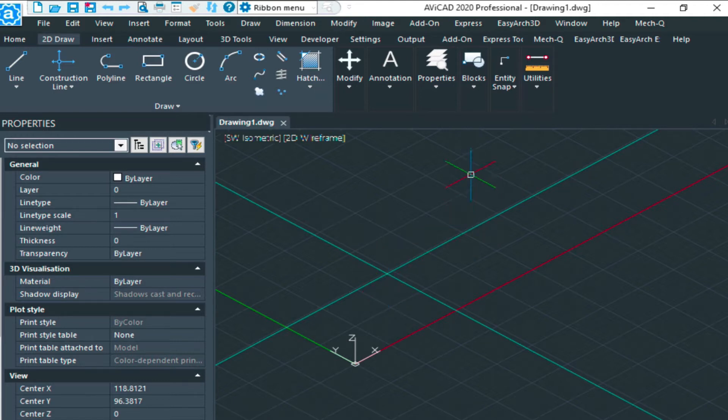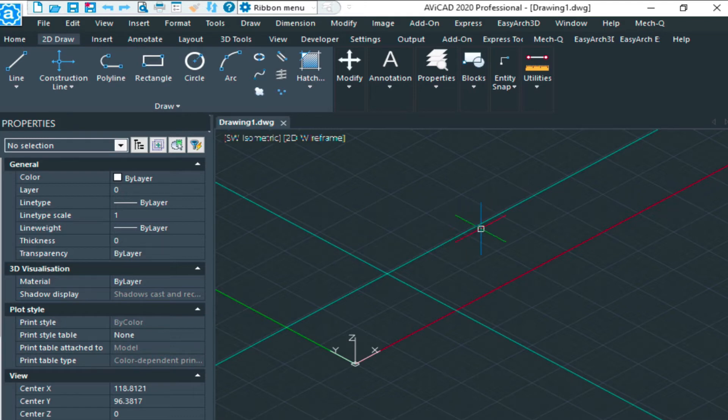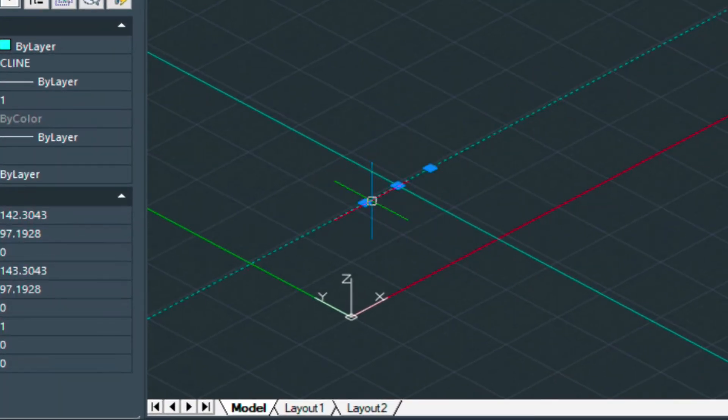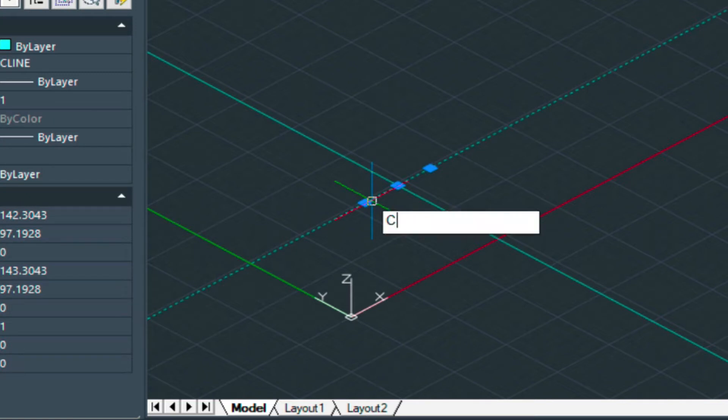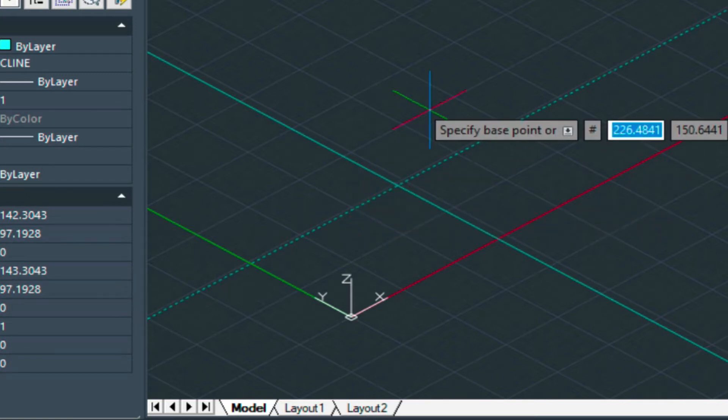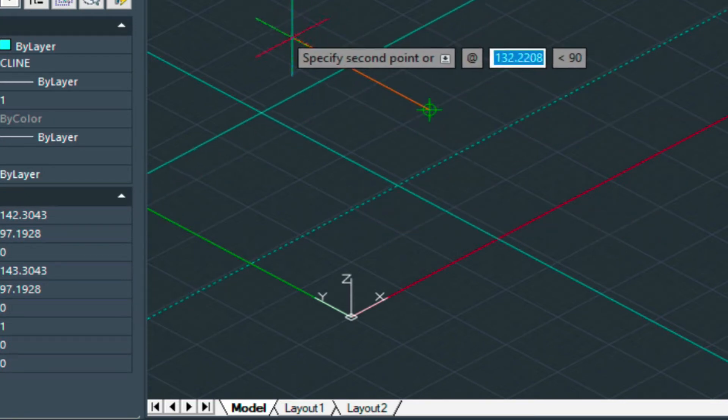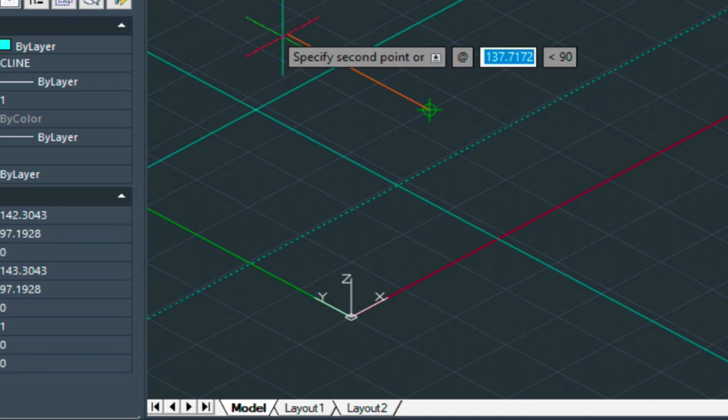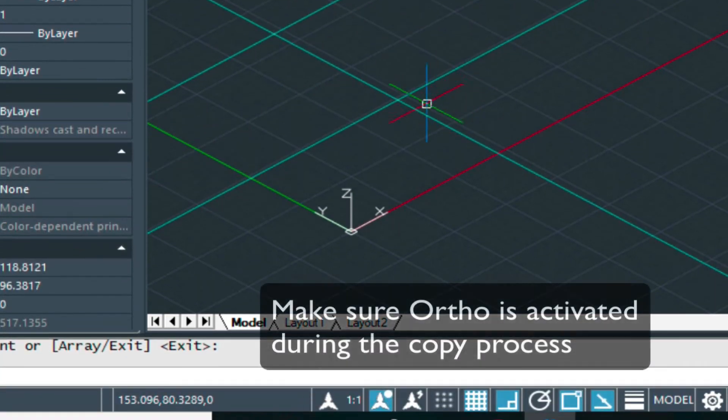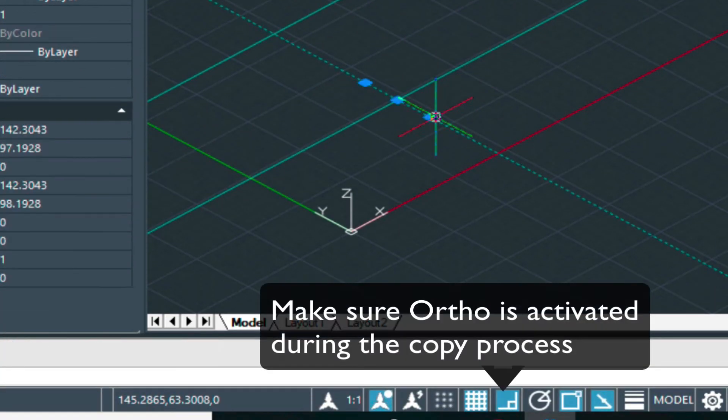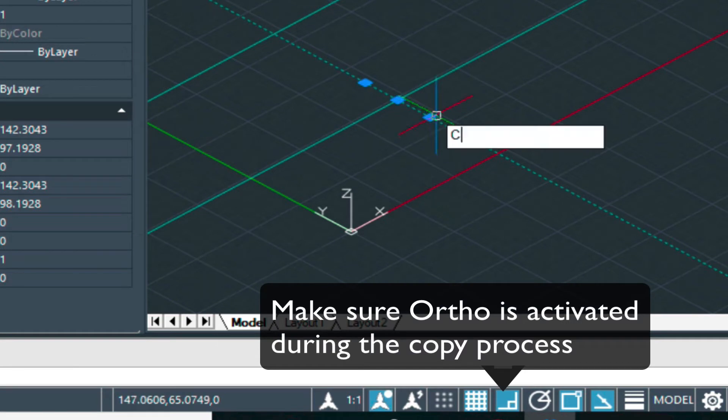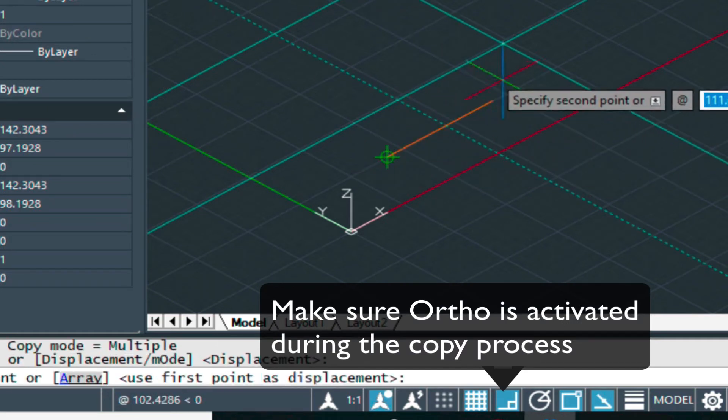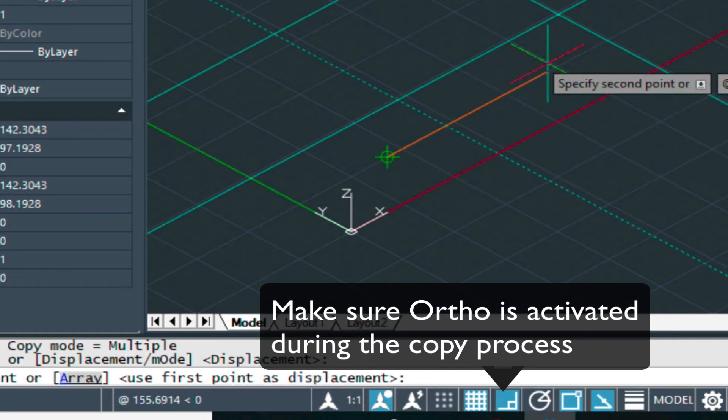But what we're missing is the starting point and where this intersection is. So let's define that. We're going to copy this over. We'll select it and type copy, give it a base point, and then type in 10 feet. Same thing goes with this. Let's copy this, and we'll go over, let's say, 8 feet for this one.